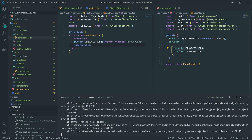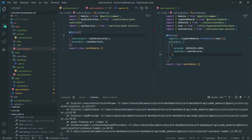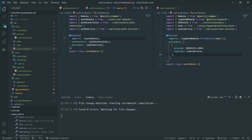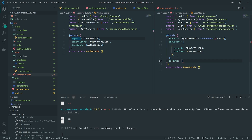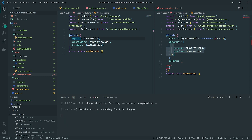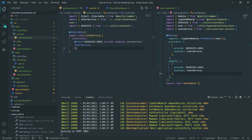There's an error because UserService is not found in the auth module context. We need to go into auth module and import the UserModule. Then inside user module, we add an exports array and export UserService. Because we're exporting it and also importing the user module in auth module, the error goes away. Let's go ahead and test this out.